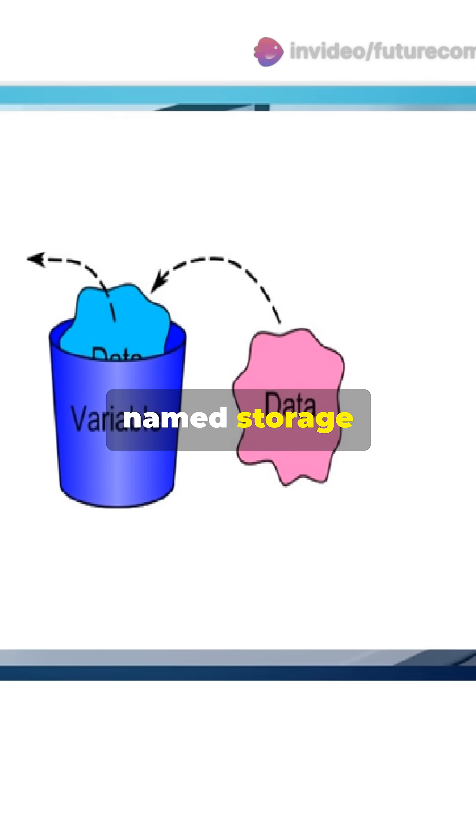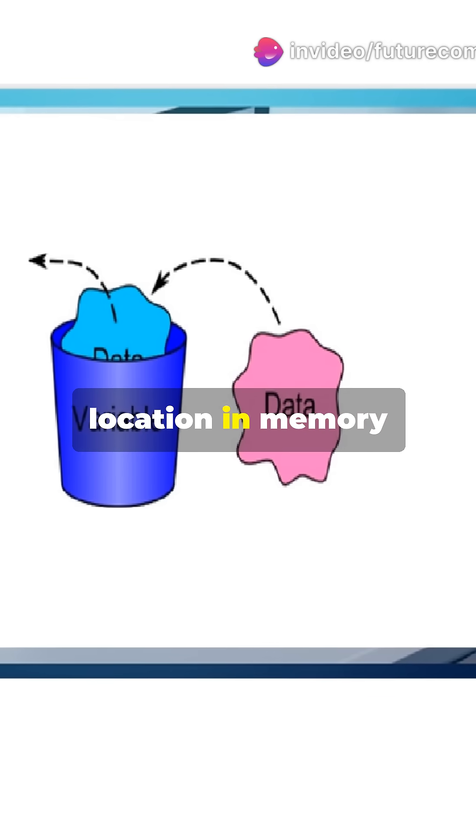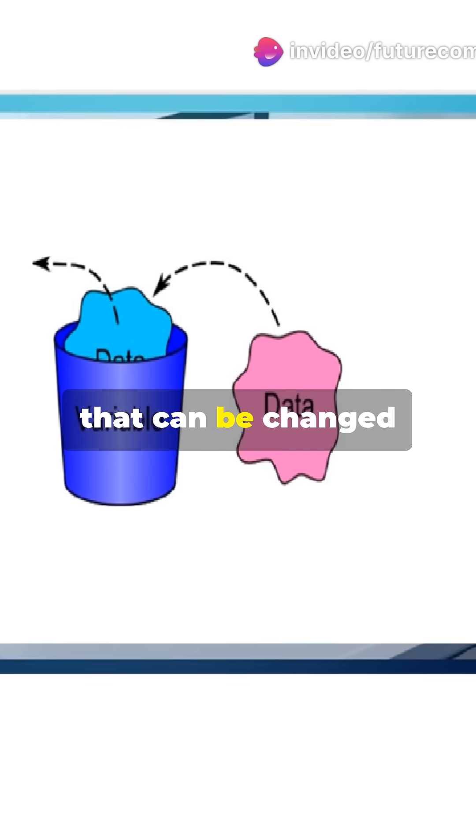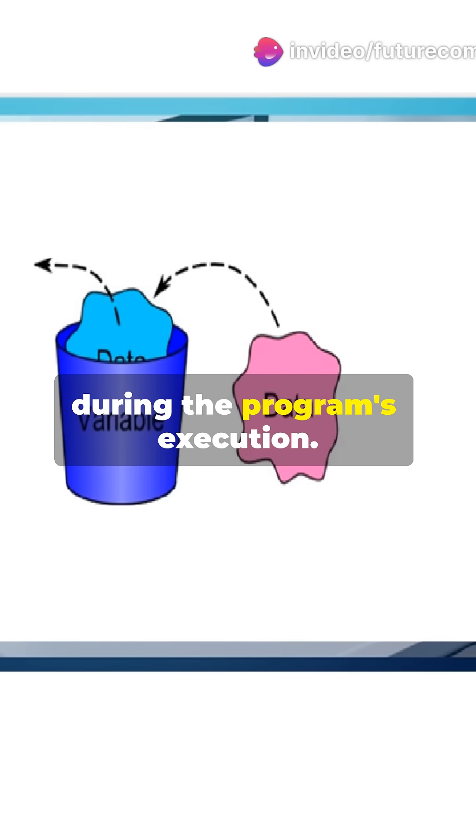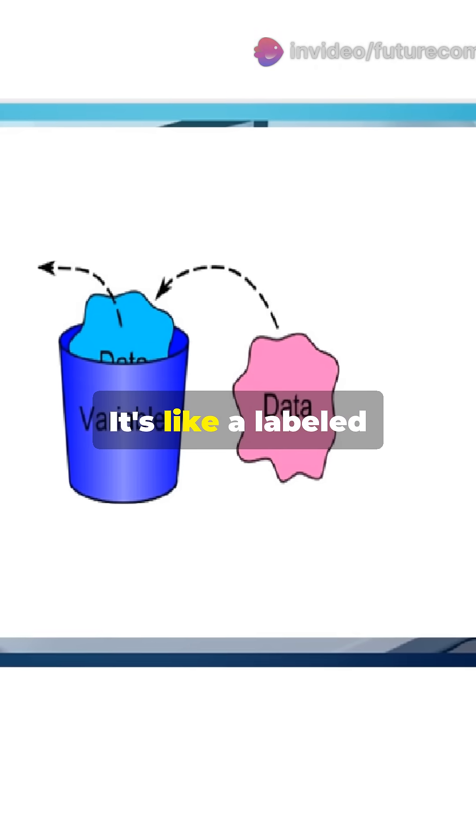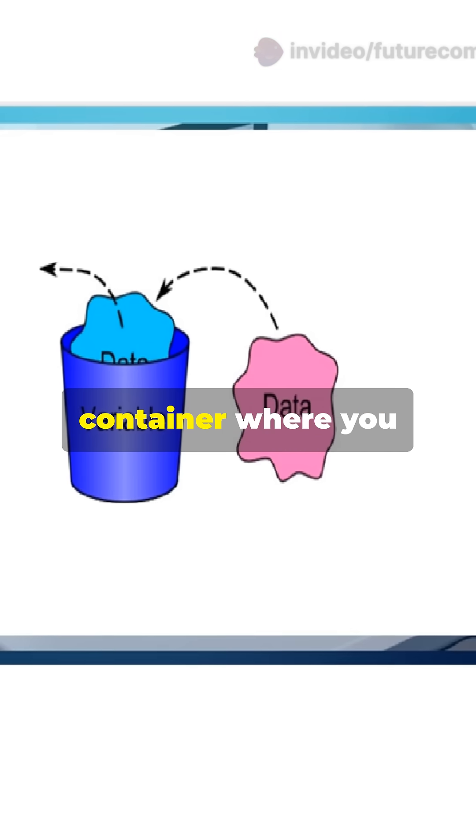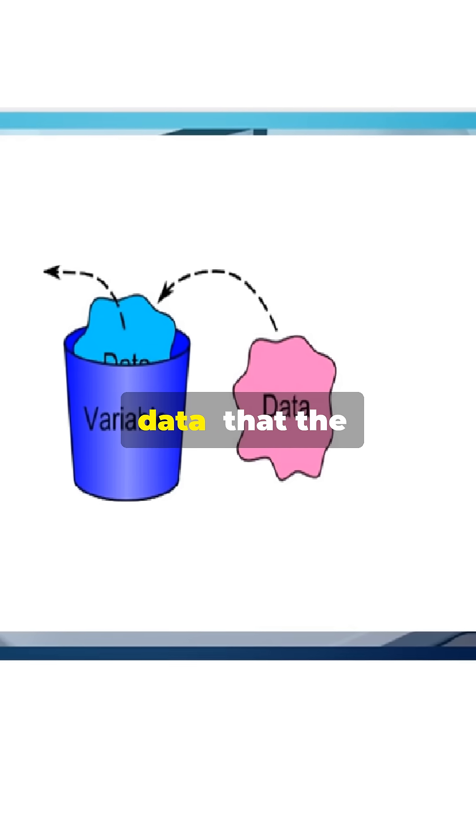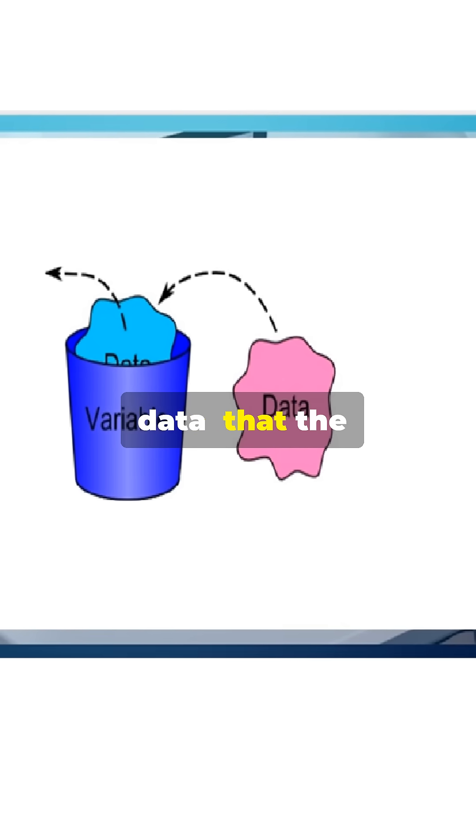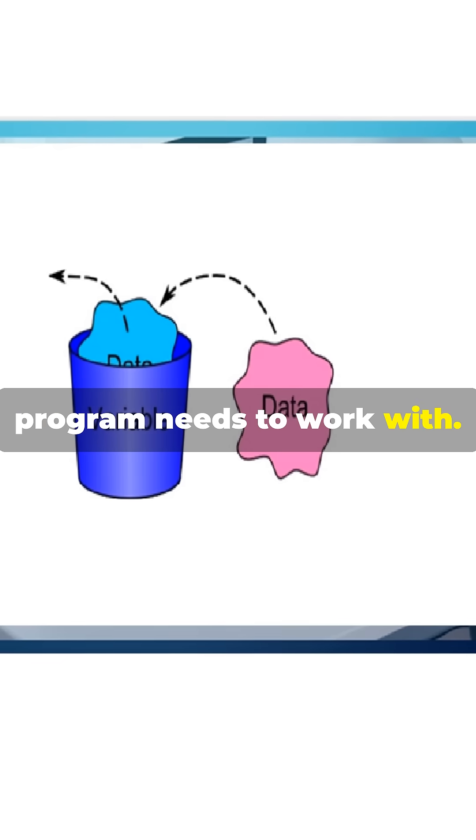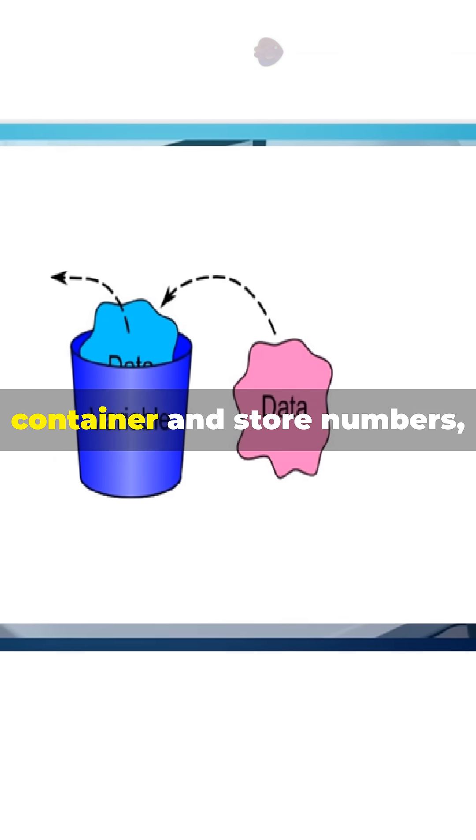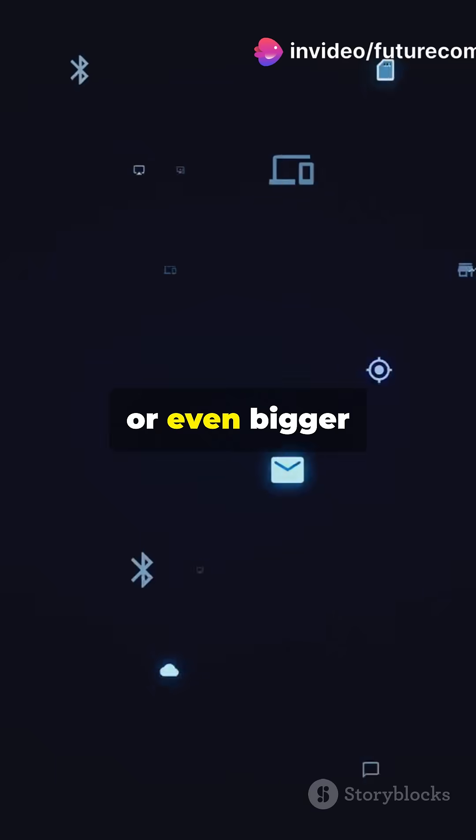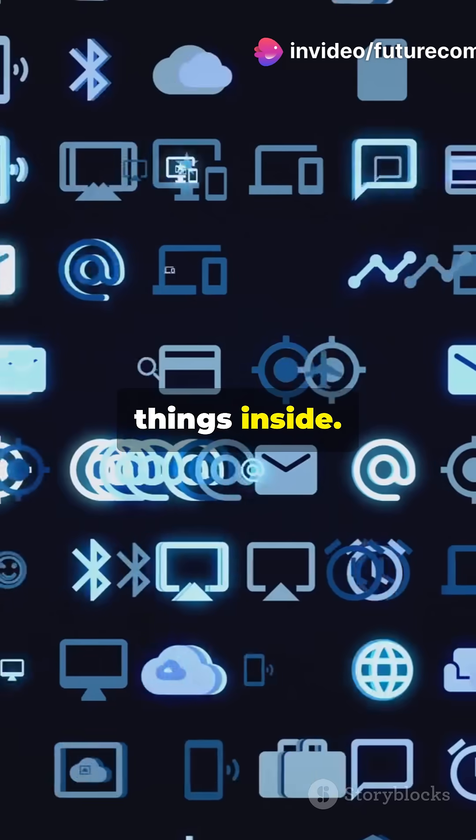A variable is a named storage location in memory that can hold a value that can be changed during the program's execution. It's like a labeled container where you can store information, data, that the program needs to work with. You name the container and store numbers, text, or even bigger things inside.